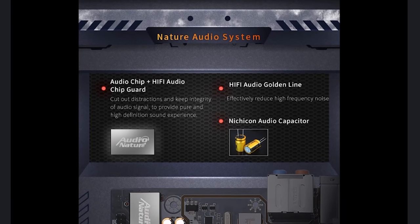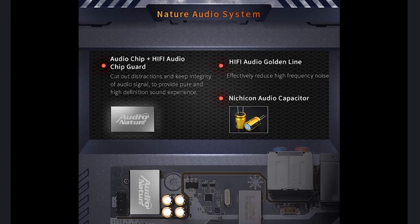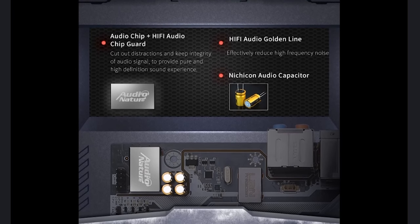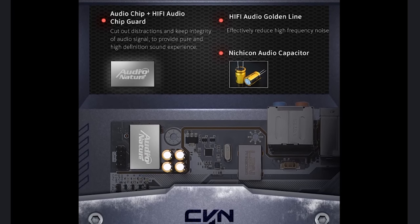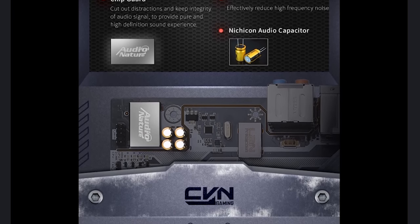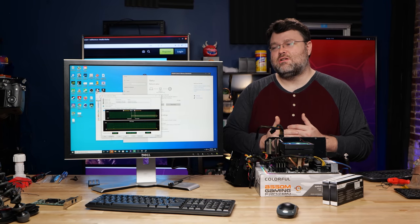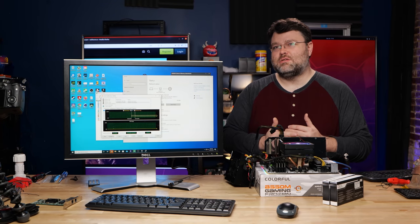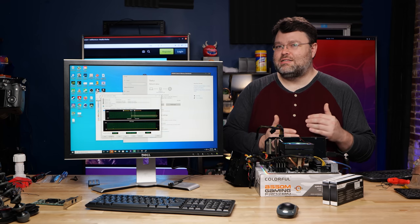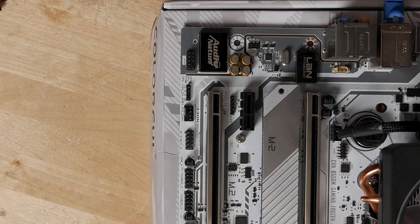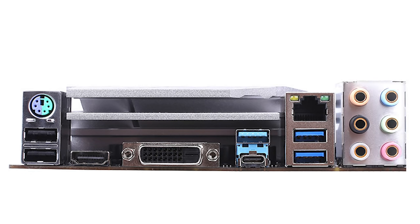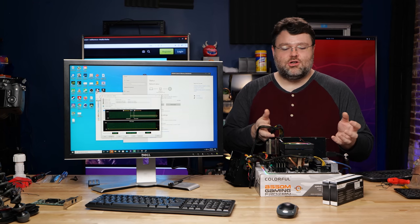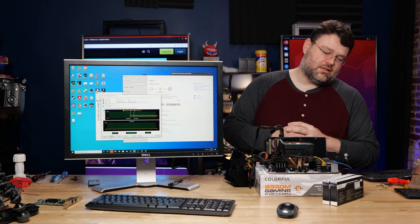The audio solution that Colorful has implemented is based on the Realtek ALC892. They did use Nishikon audio capacitors, so I can't fault them for that. The signal-to-noise ratio, like the noise floor, is around 119 dB, which is definitely not the best, but it is an 8-channel audio solution, so you get the full front panel connection as well as 8 analog ports at the back, which is pretty good on a motherboard like this. So you can run up to 8-channel audio with a configuration like that.